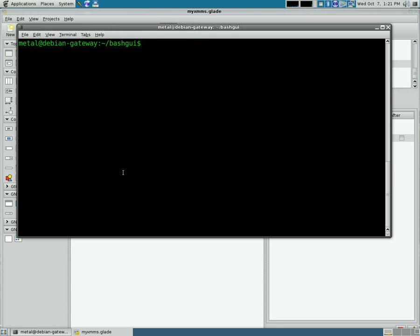In my first video in this tutorial on making a music player with Bash, I showed you how to use XMMS2, and that's what we're going to use today to make a GUI interface for that.